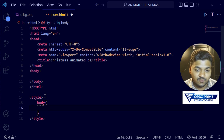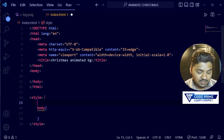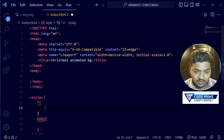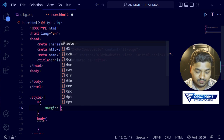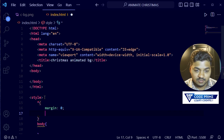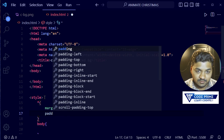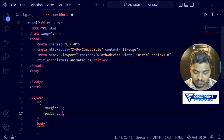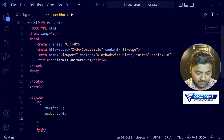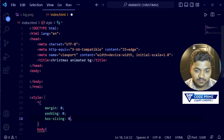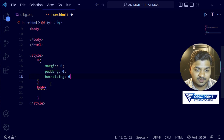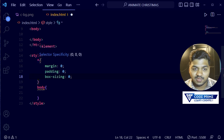I'm going to take a universal CSS selector which is the star (*) and I'm going to make the margin zero and then padding zero. Then I'm going to make box-sizing as well. So I have set up the basic universal CSS selector. Now we're going to write CSS for the body.